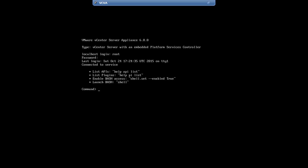After logging in, you need to type shell and hit Enter. Shell is disabled.